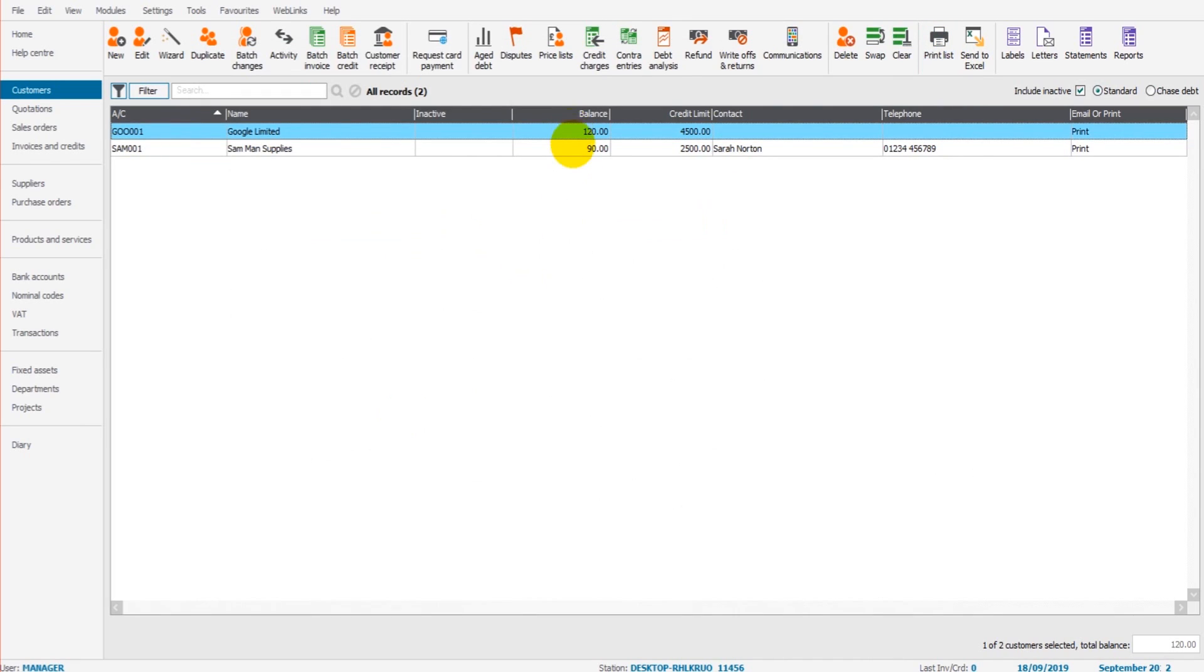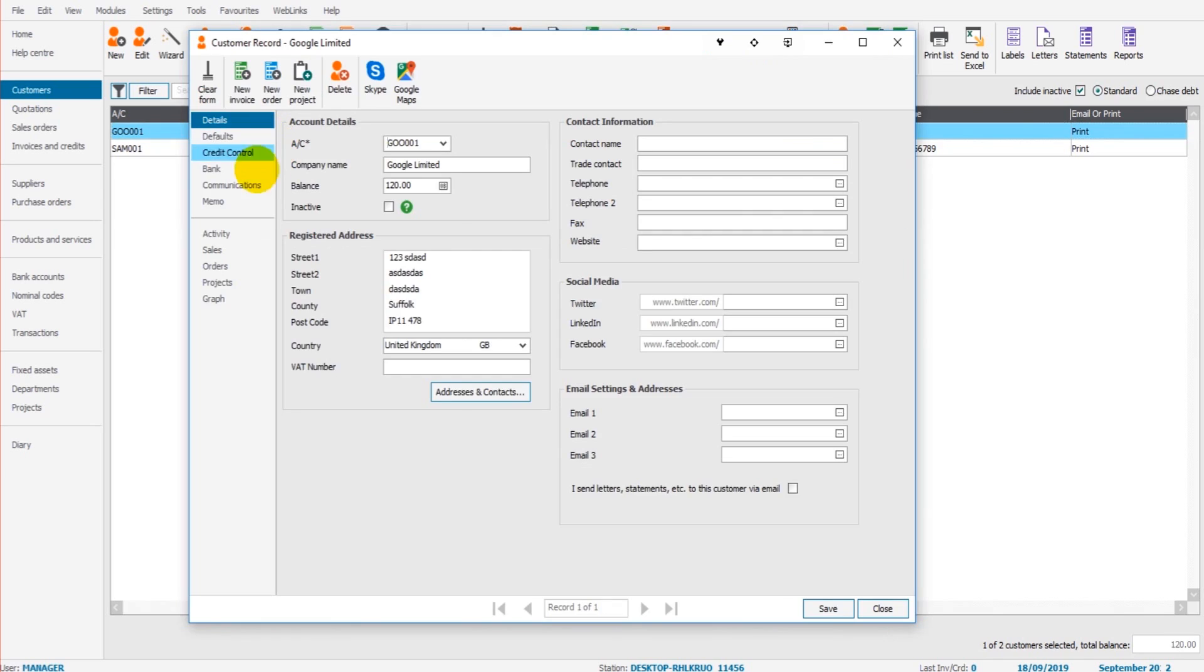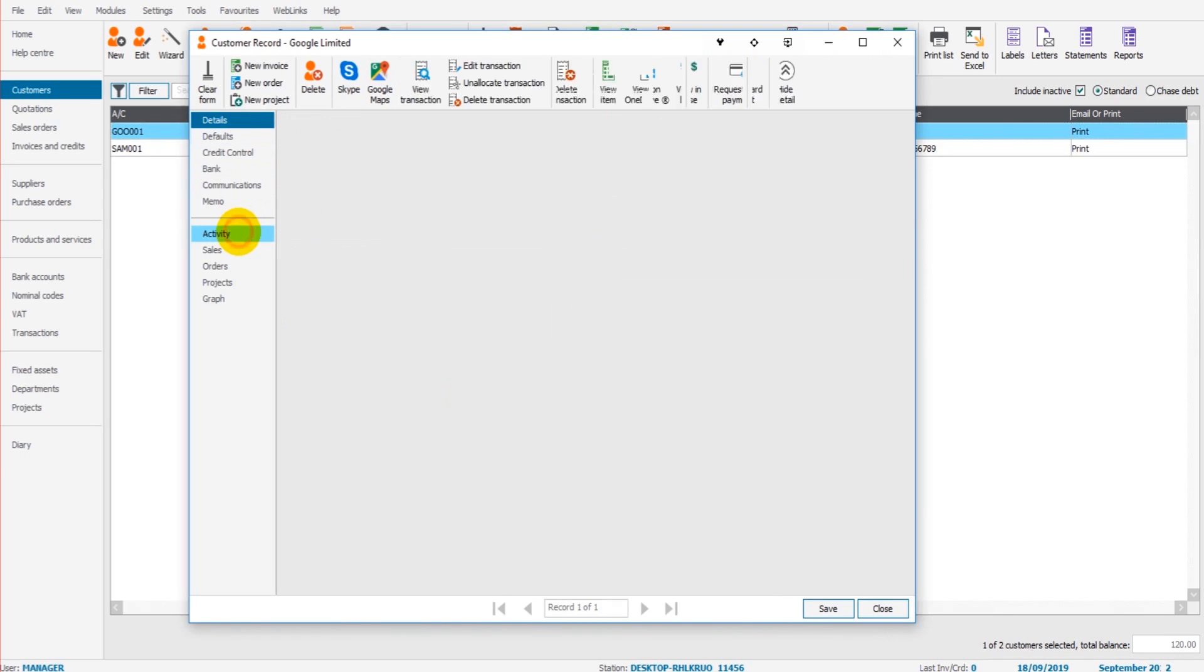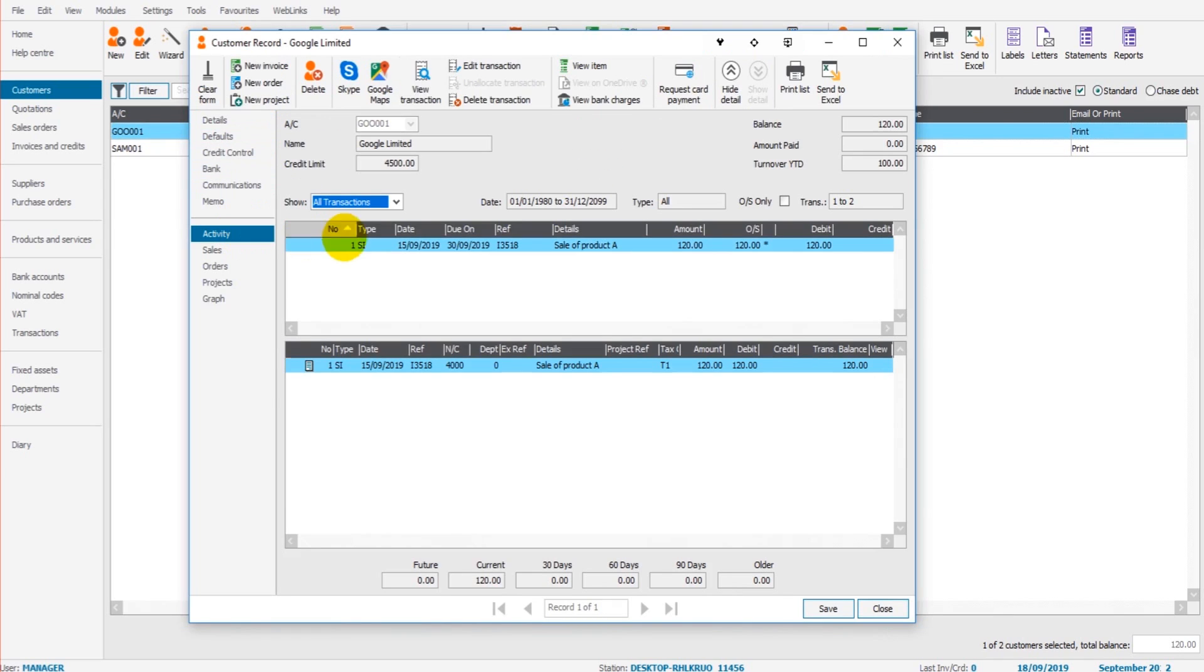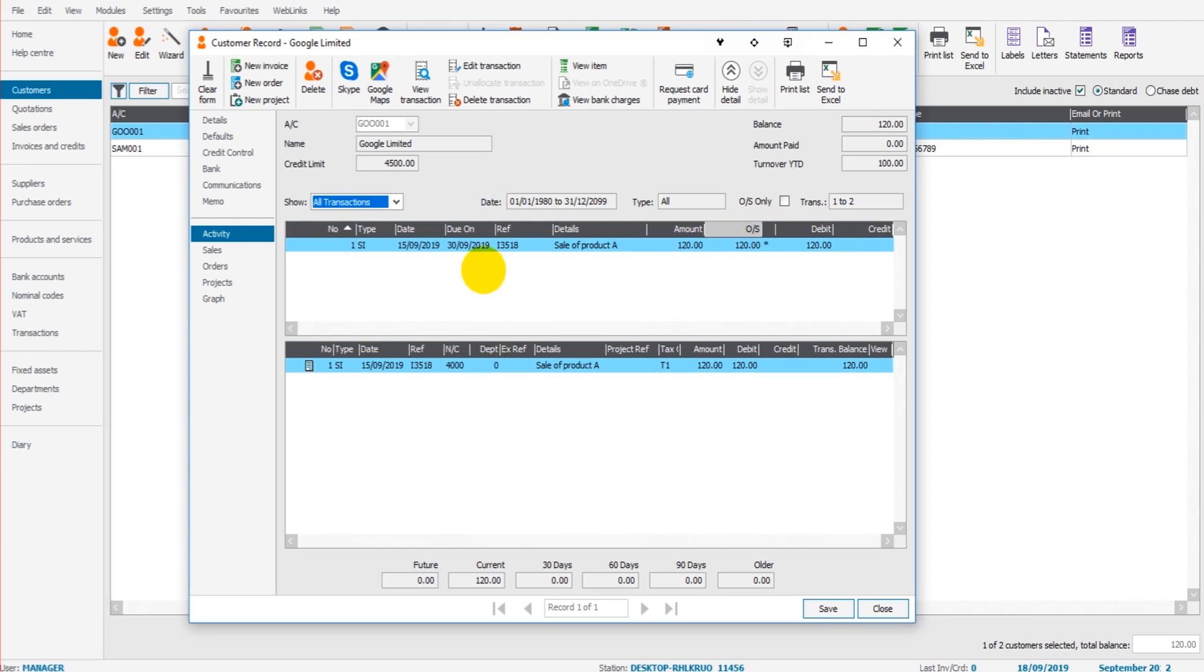And you'll see we have balances on these accounts. Now, if I go to Google Limited and click on the activity tab, you'll see that there's an invoice that appears on this activity tab now and it's showing as outstanding. O/S, £120, invoice 3518. That's the invoice I added. And the same would happen with Sandman supplies.